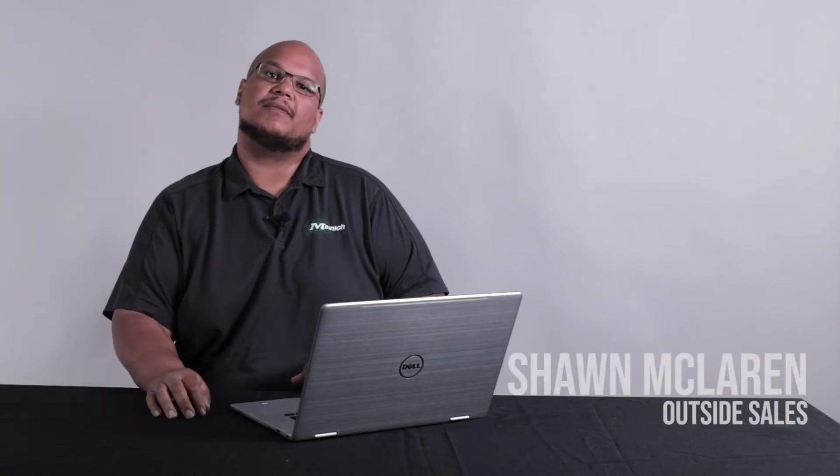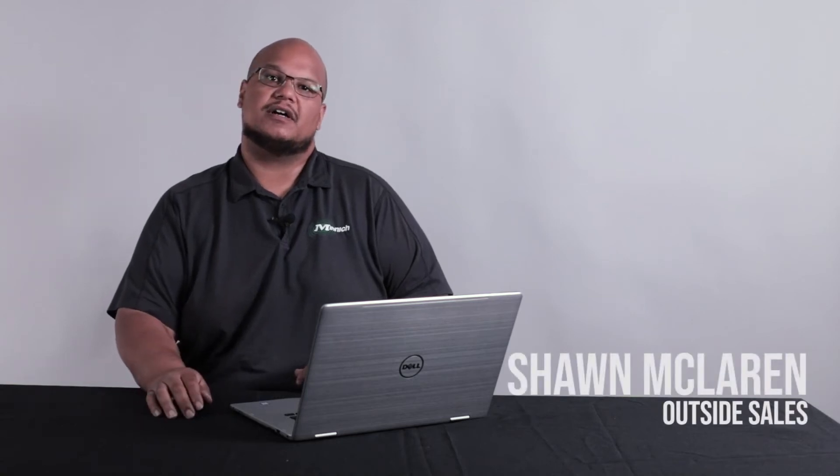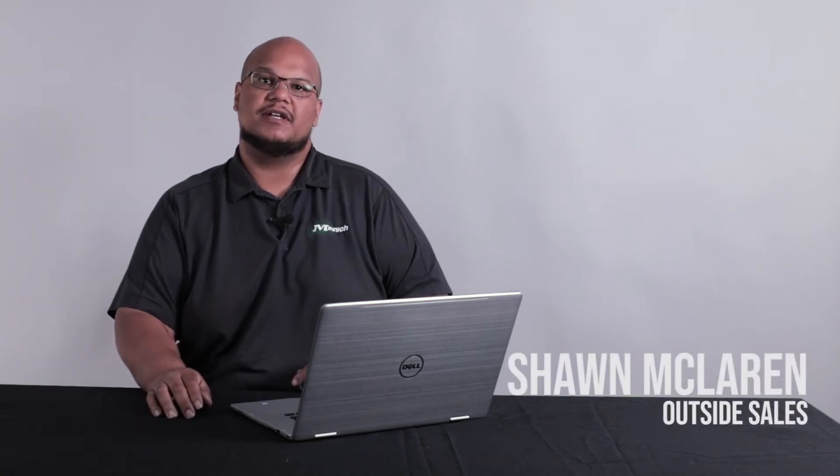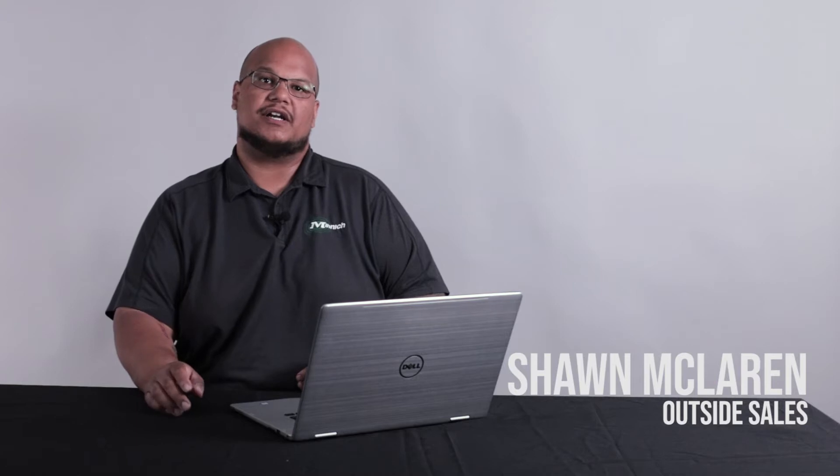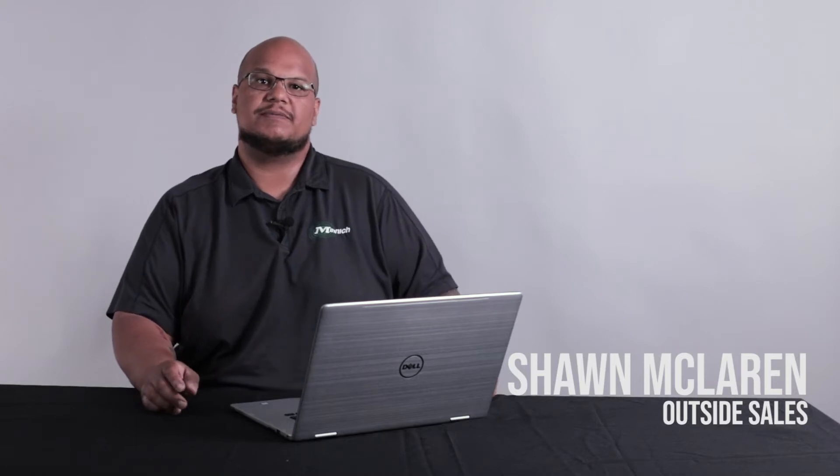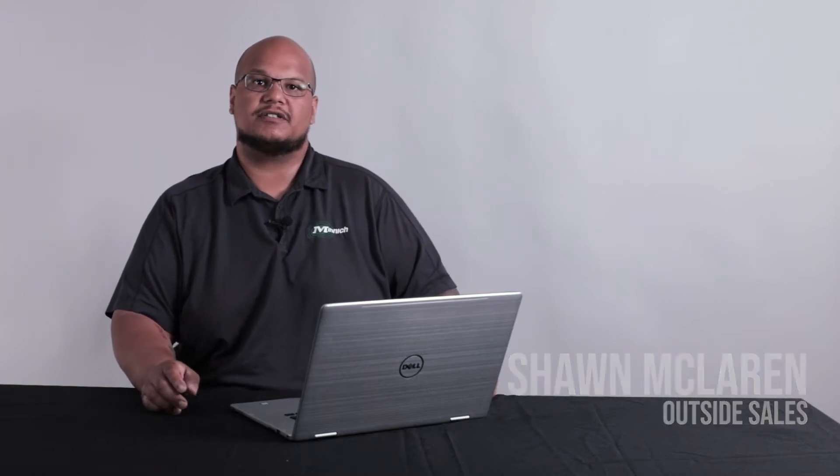Hey guys, I'm Sean. I'm the West Coast Outside Salesman, and I'm here to show you how to use our website today to order parts.